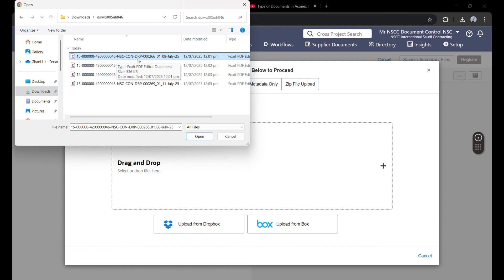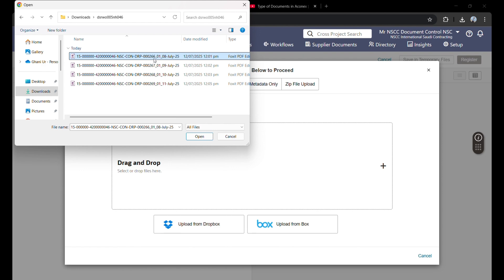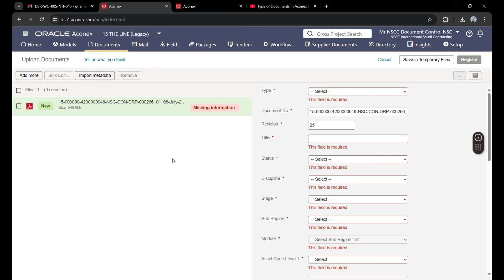DRP means daily report, which shows the document type, and 000266 shows the document number. It means that before this, 265 was uploaded, so we can't upload document 265 again. If you upload it, it will give an error that this number is already used. So I am selecting this file.